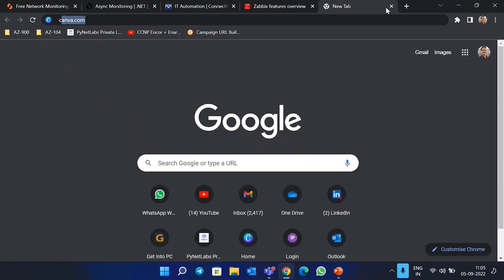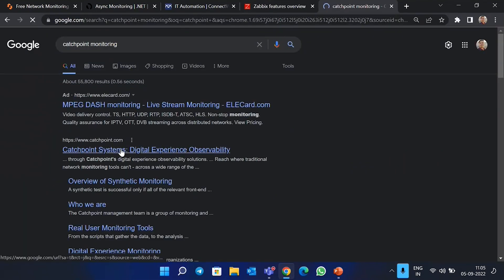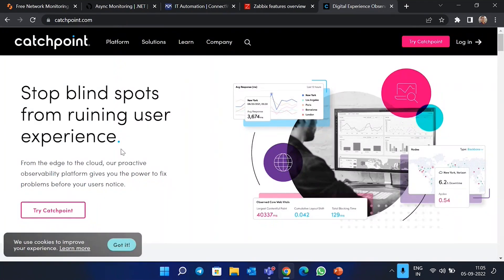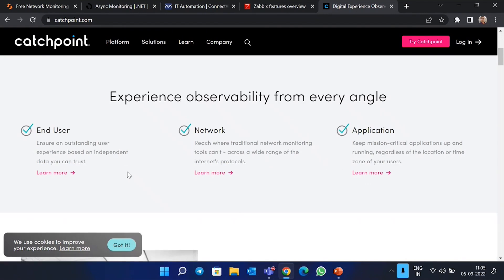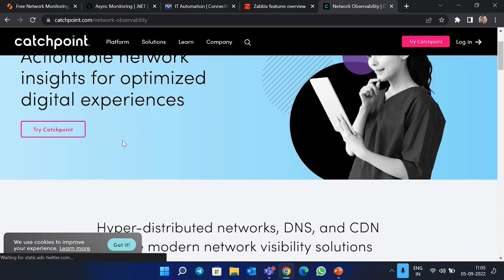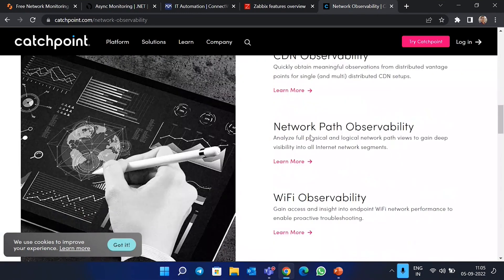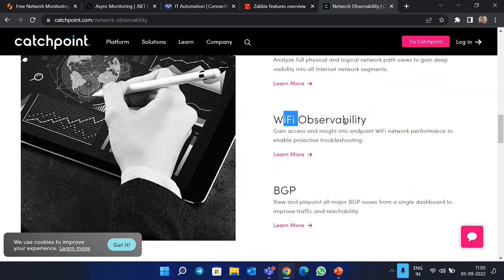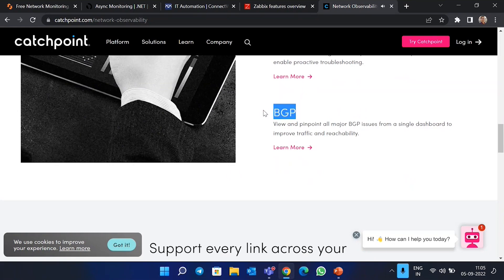The next tool is Catchpoint. Catchpoint is an easy way to identify and visualize interconnections and peering issues across network endpoints. It provides system reliability which transits hybrid and backbone networks by proactively testing from the customer point of view. In the network features you will see options like CDN observability, network path observability, Wi-Fi, and BGP troubleshooting.